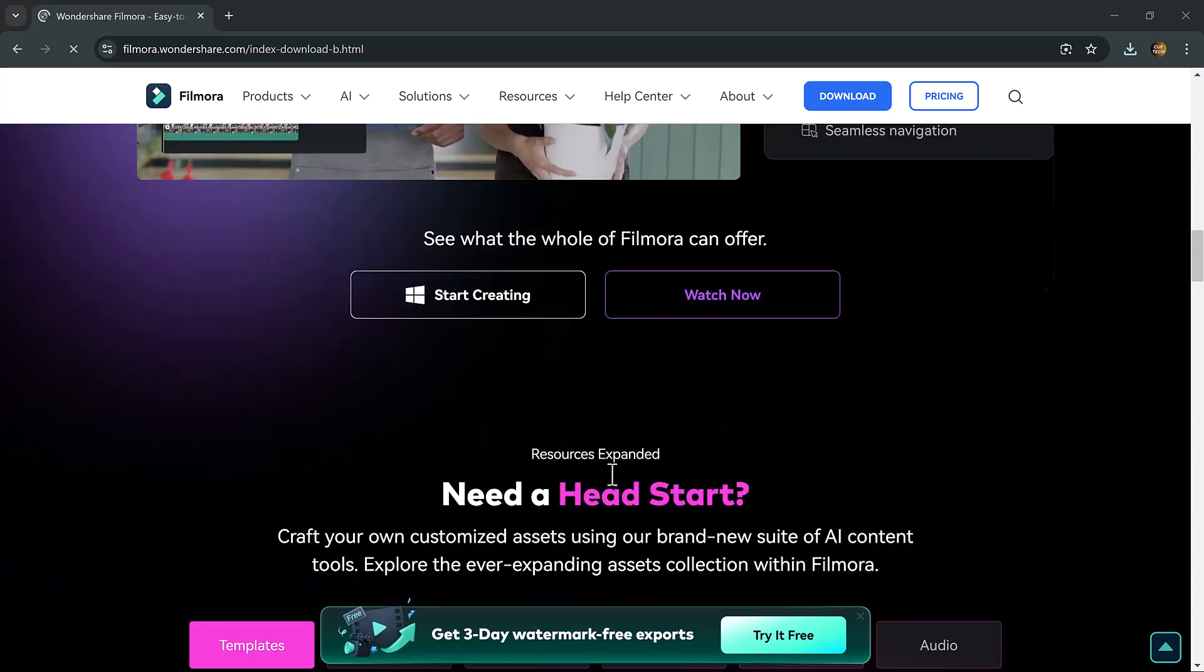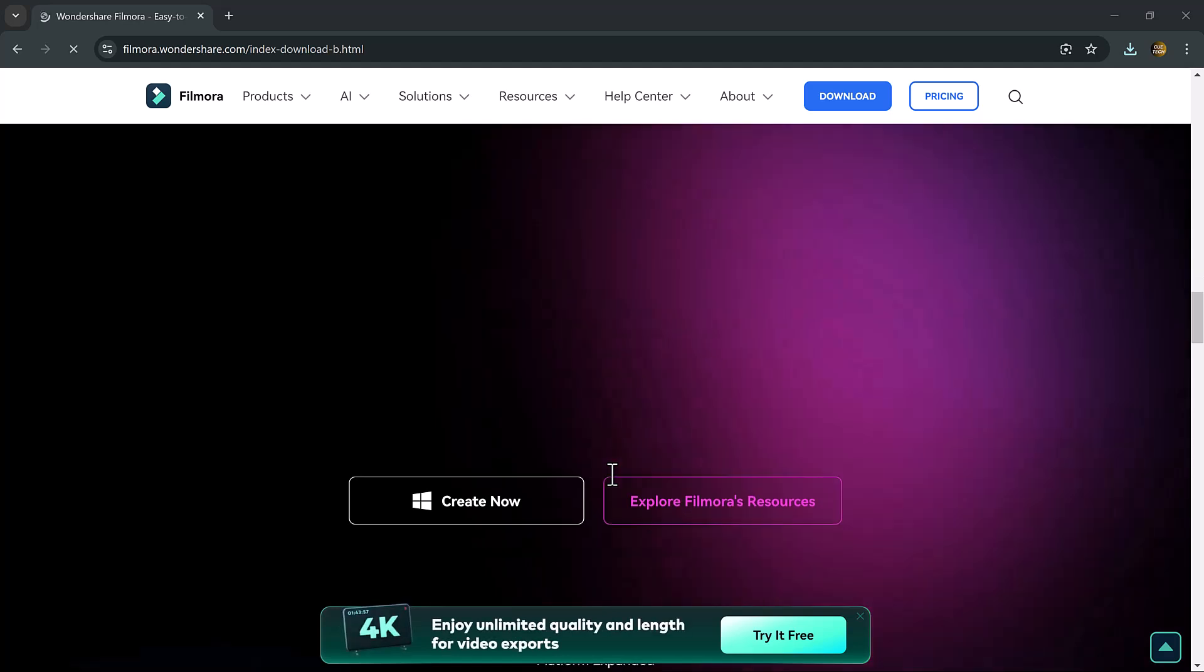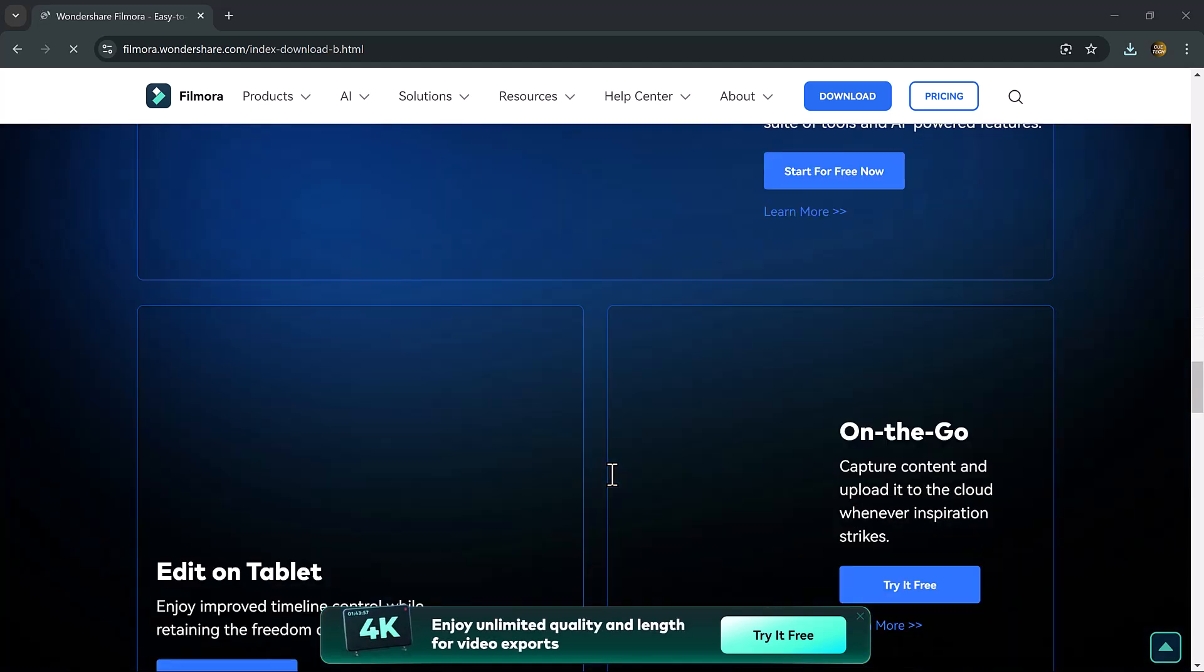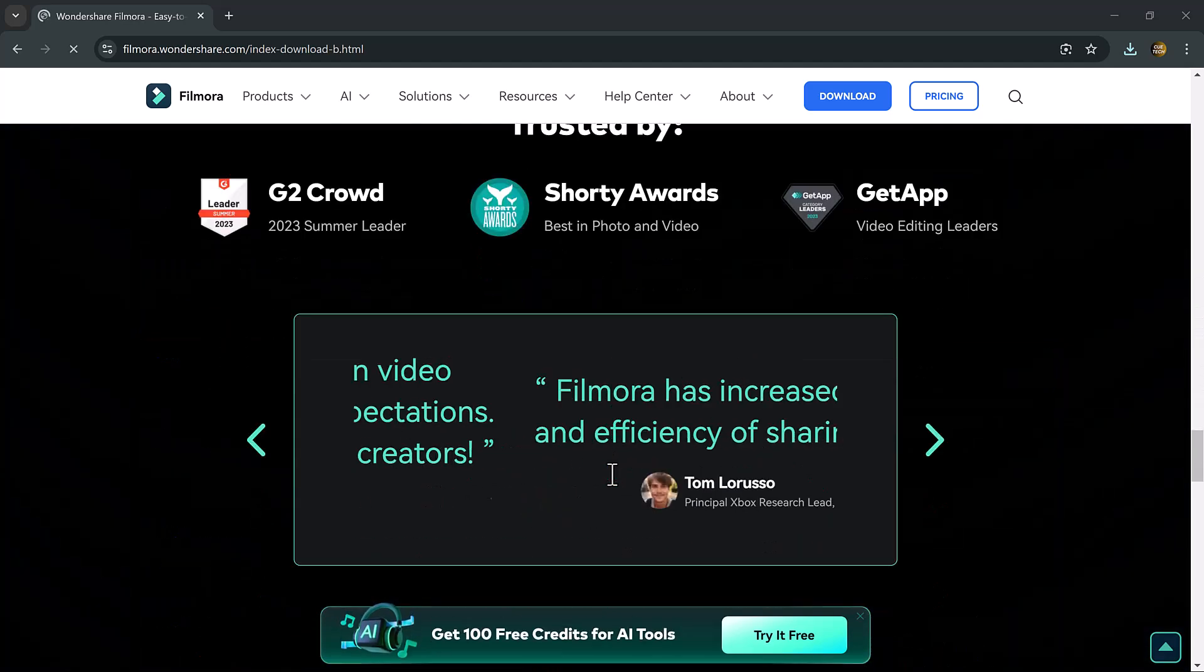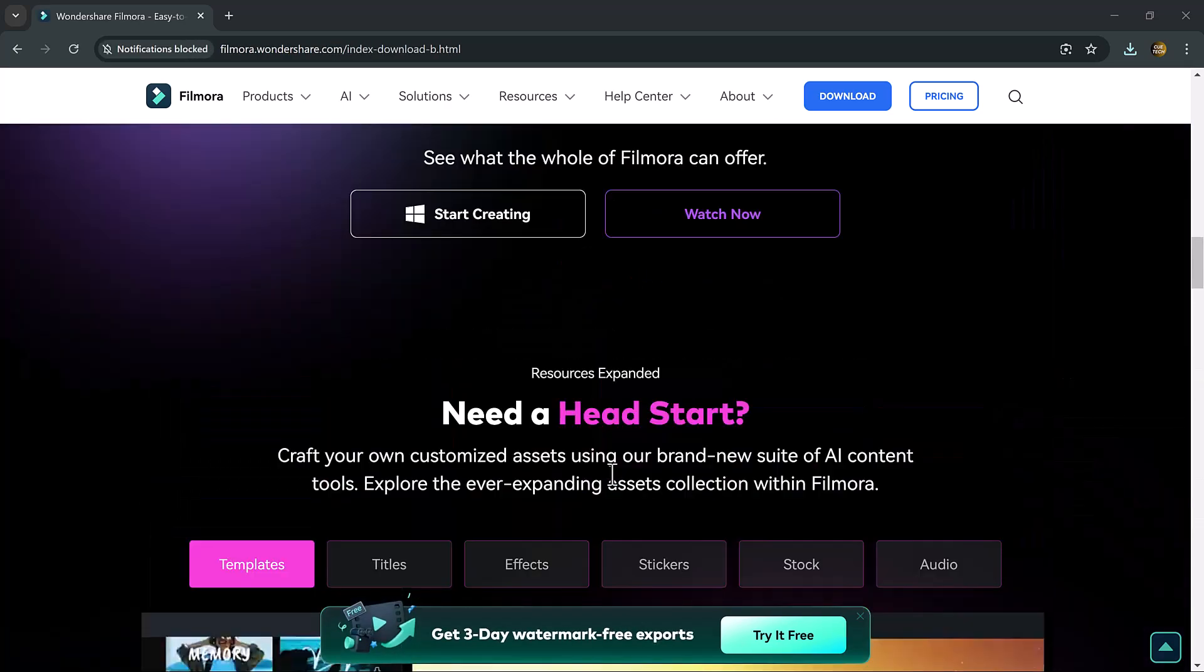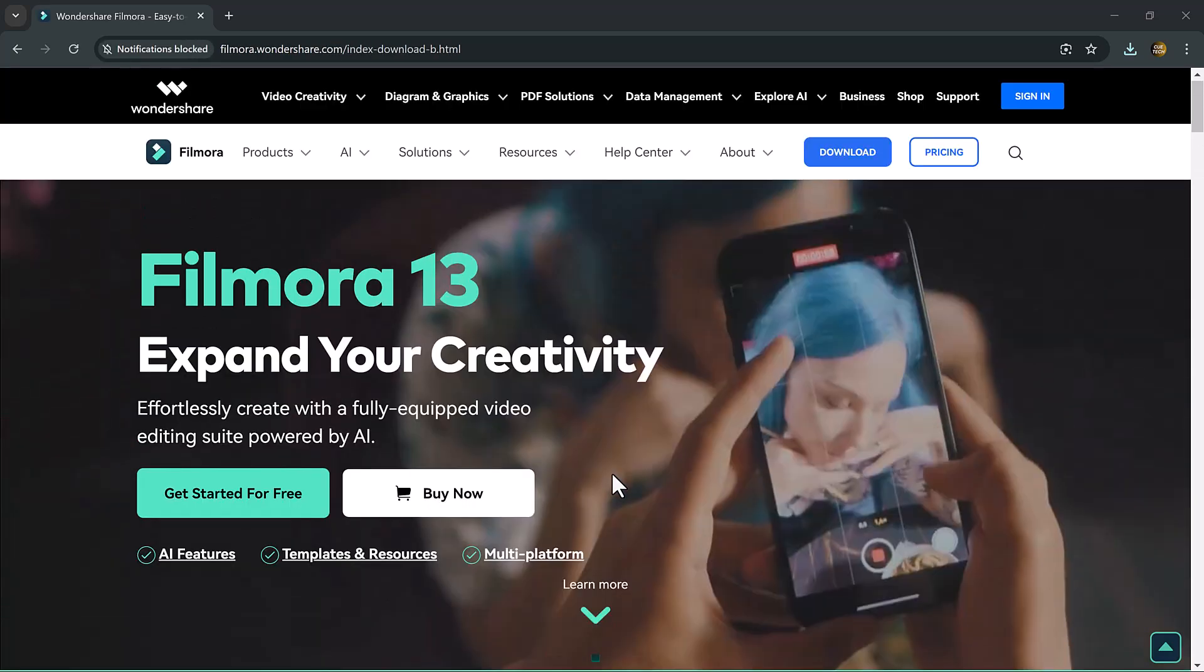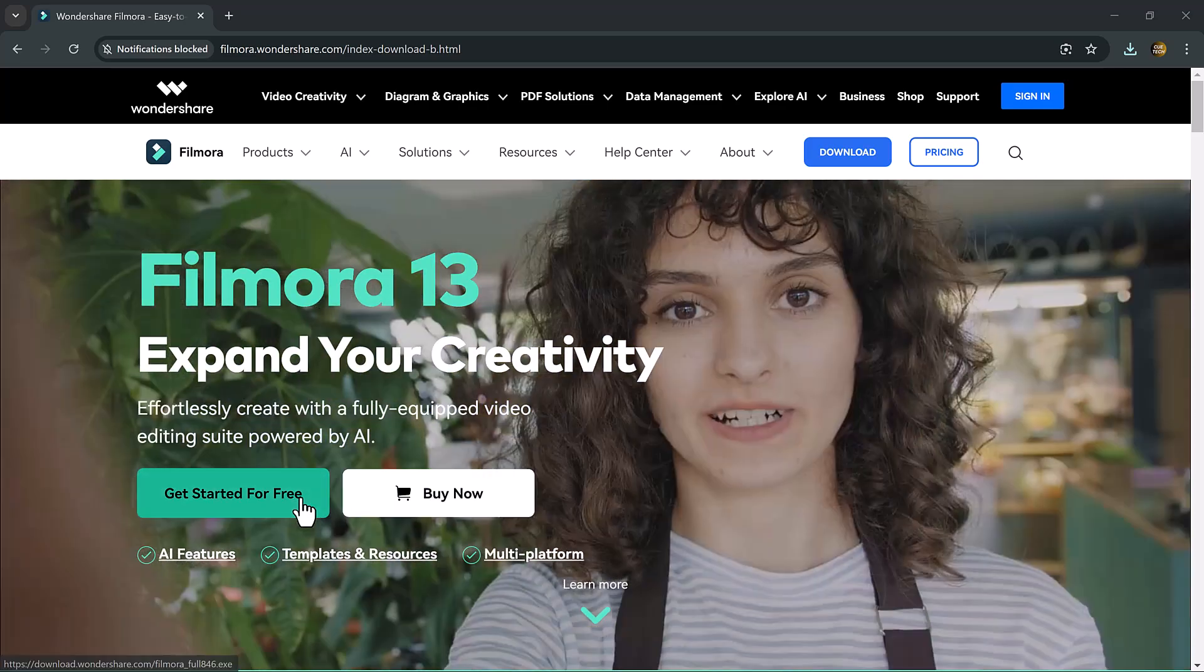Whether you are working on YouTube videos, a social media post, or a fun family project, animated subtitles can add a dynamic touch to your content. The link of this website is available in the video description. So let's get started.